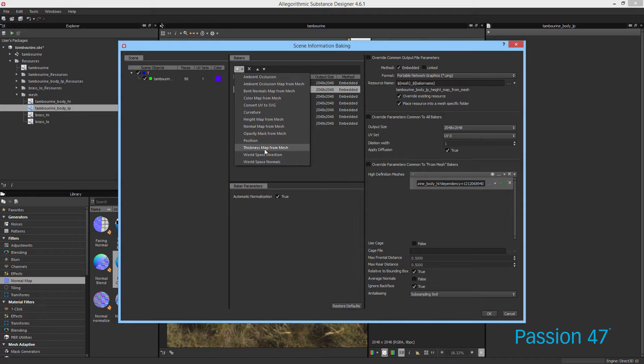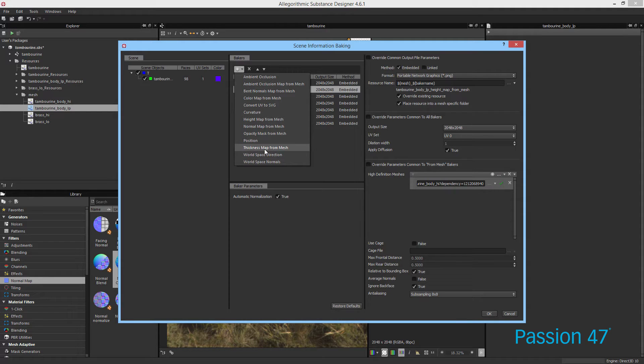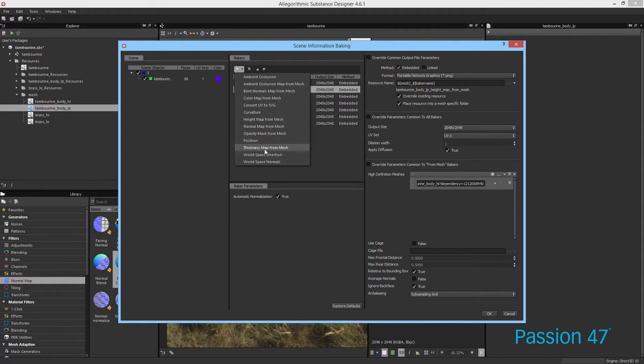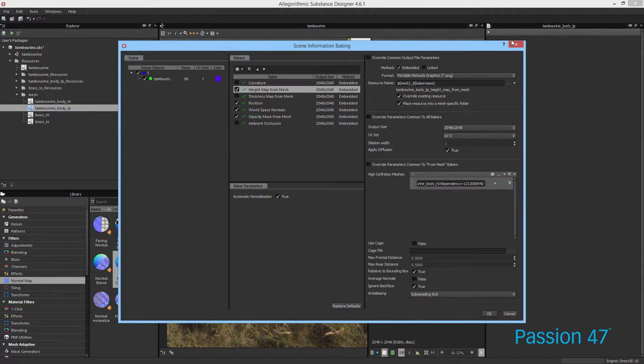You have opacity map, which is brand new in Substance. What version are we on now? 4.6, right? So it's brand new in 4.6.1 I believe is when it came. You have the thickness map that also came with that. That's for if you want to do skin shaders and you want to see the thickness of the mesh to create some kind of emissive map, and then position, ambient occlusion, all your other bakers.